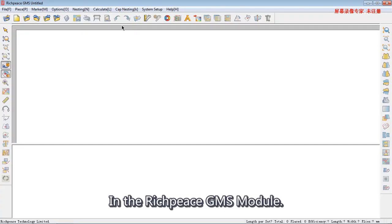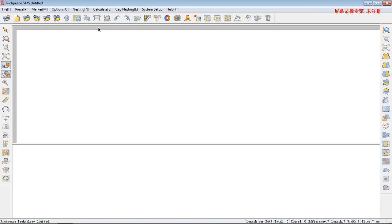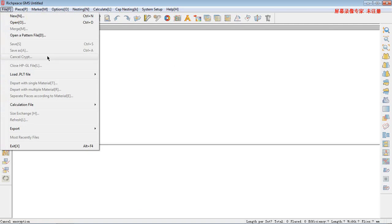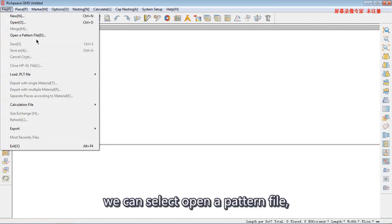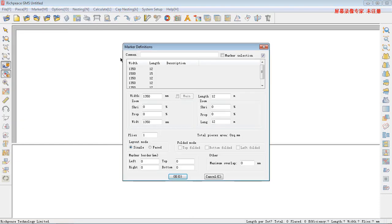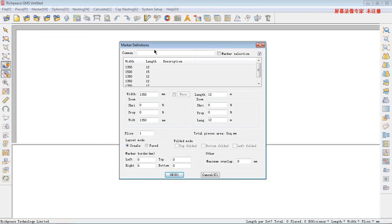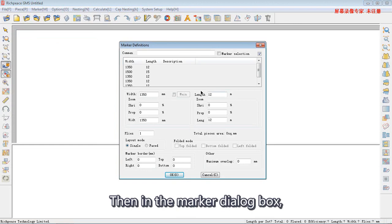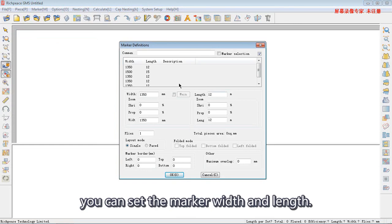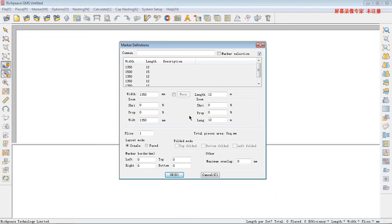In the RP-GMS module, under the fill menu, we can select open a pattern fill. Then, in the mark dialog box, you can set the mark width and length.